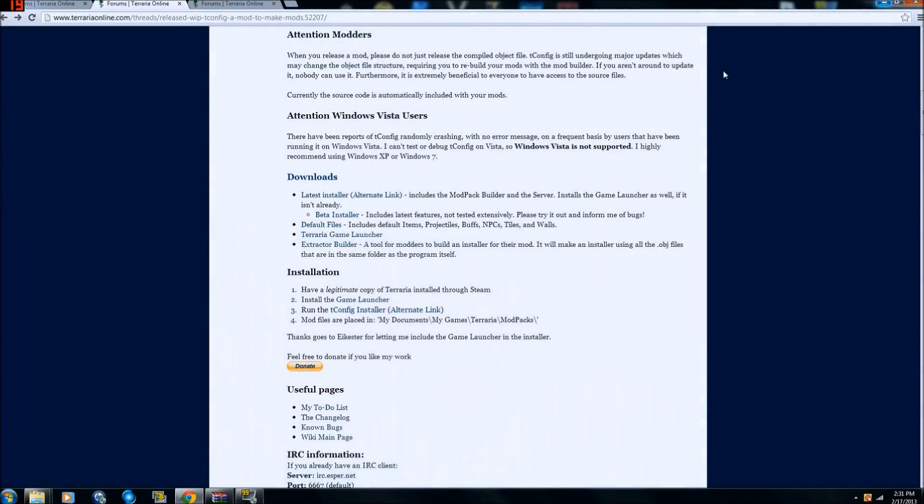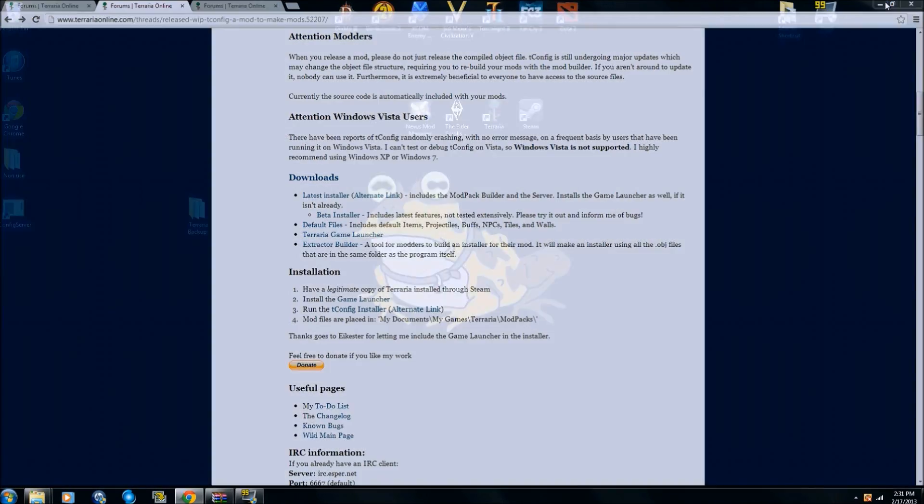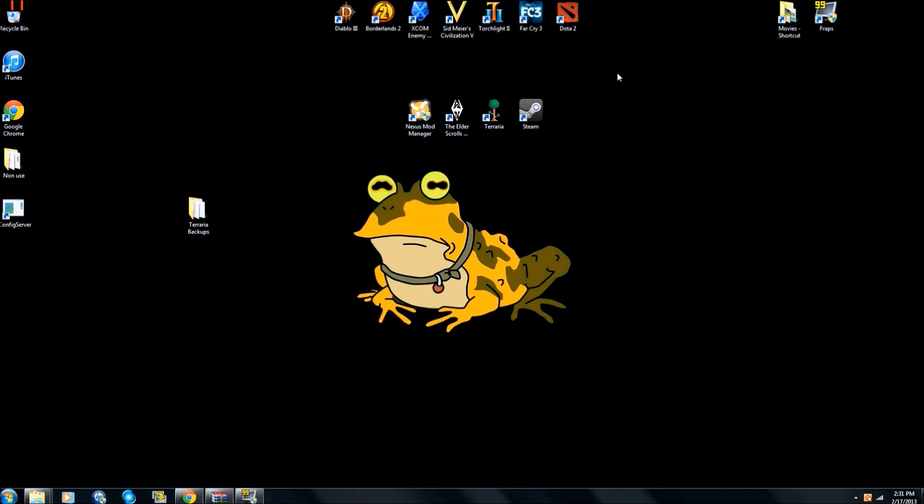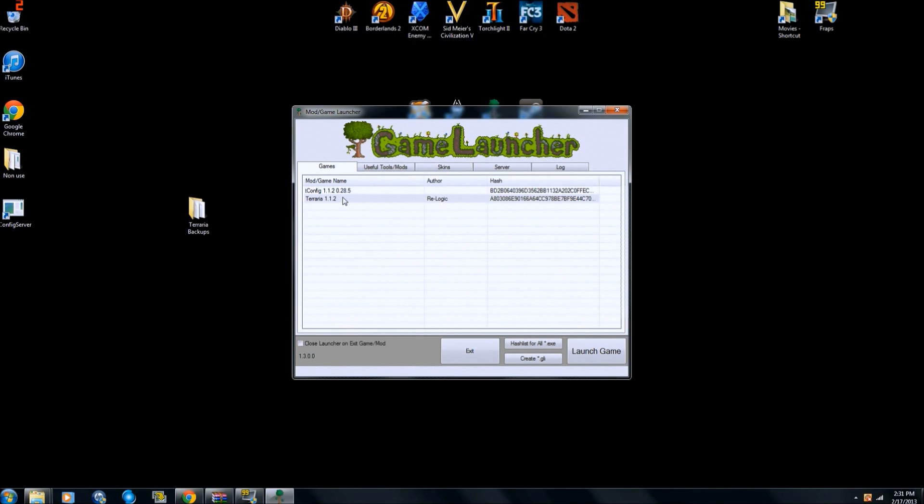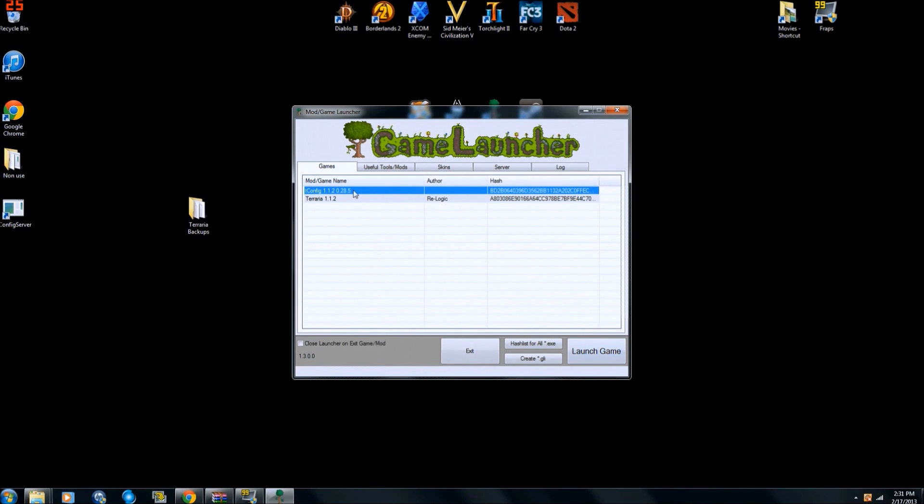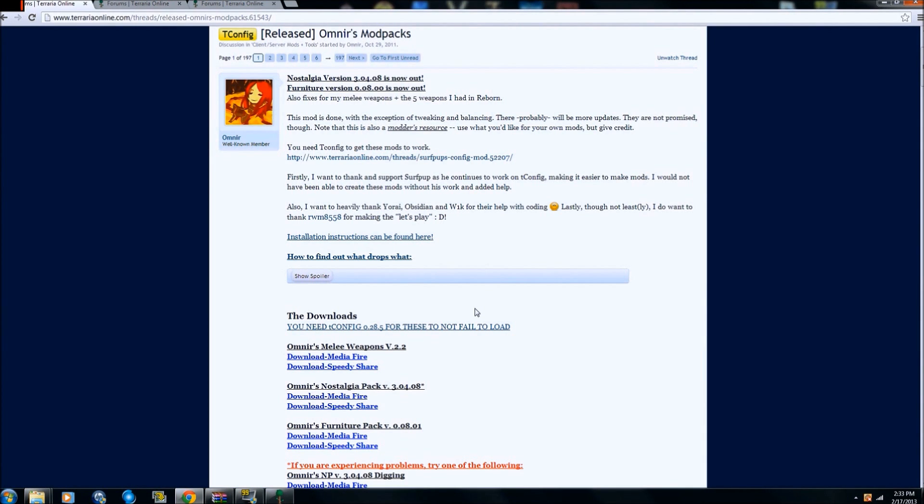So once that finishes, all I would do is run Terraria just like I normally would, and then the game launcher is gonna pop up here. There's T-Config. Now this Terraria right here, this 1.1.2, that is the standard normal game. All your old characters and worlds that you played in the vanilla game are gonna be right here. So if you want to do that, you click on that, click launch game. But if you want to play mods, you would click on T-Config and then launch game.